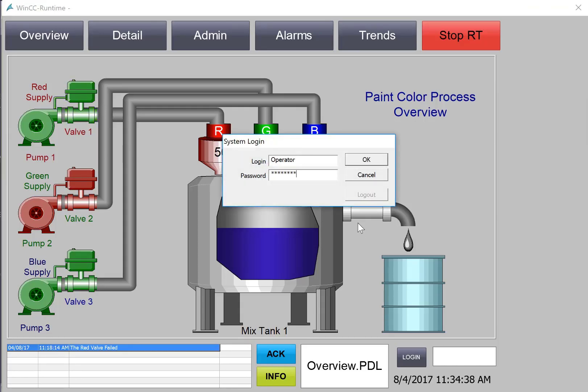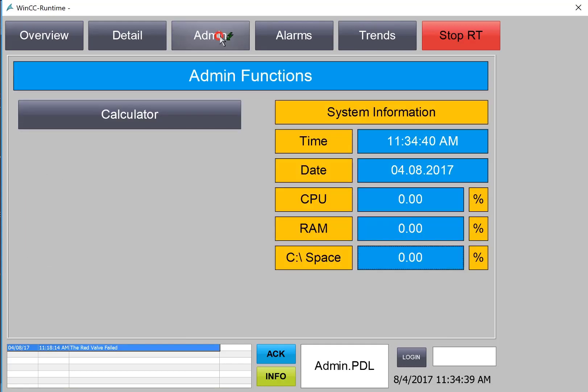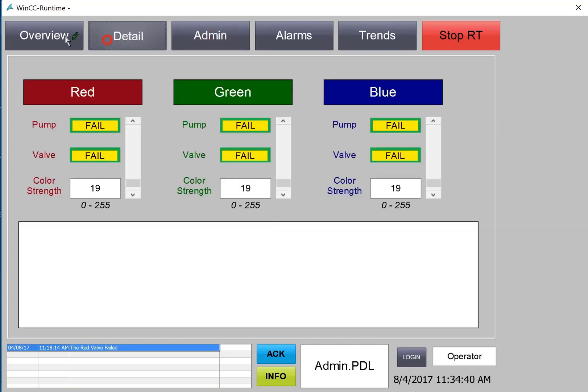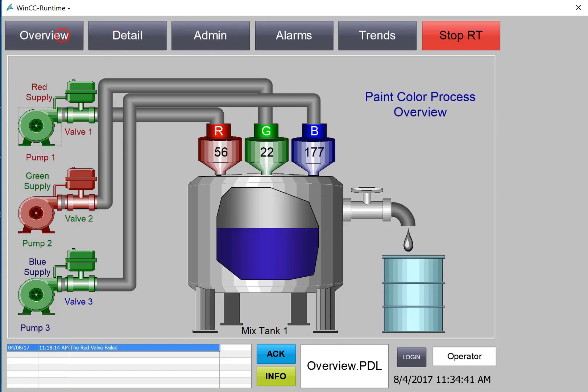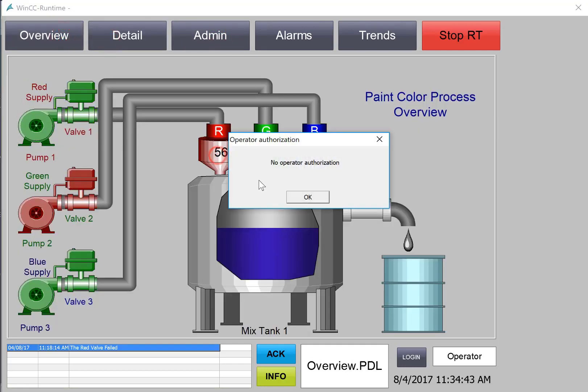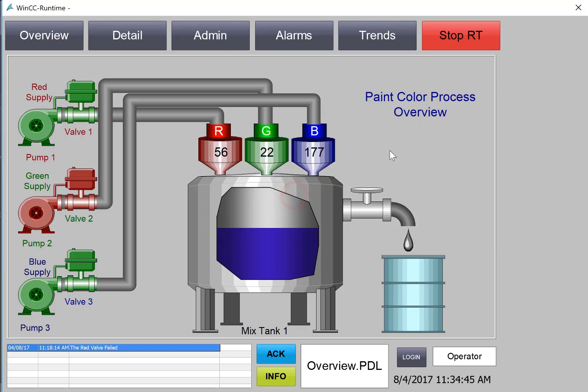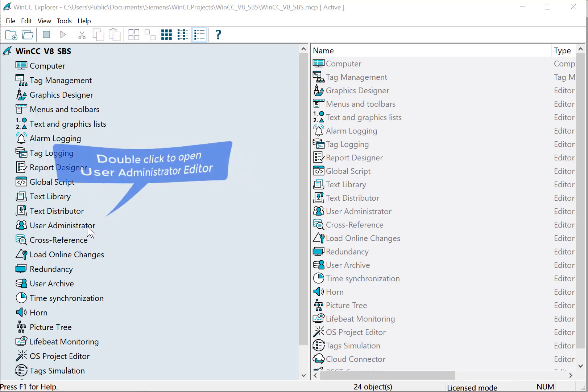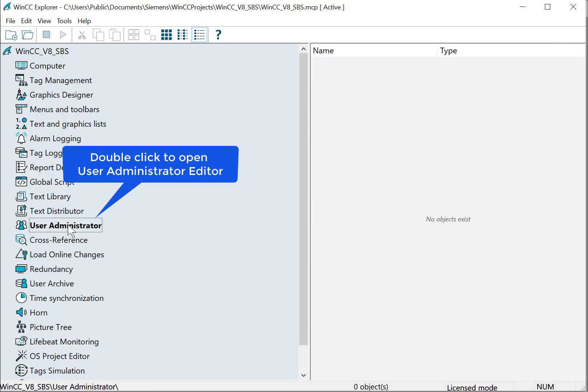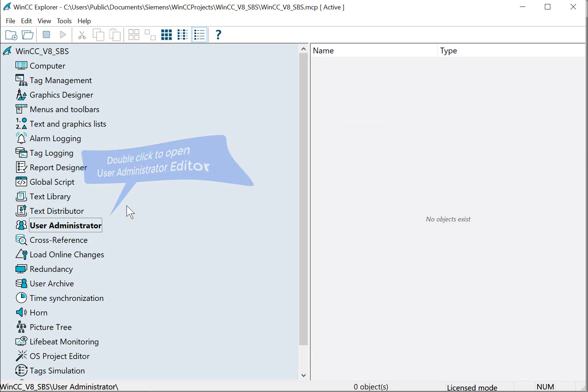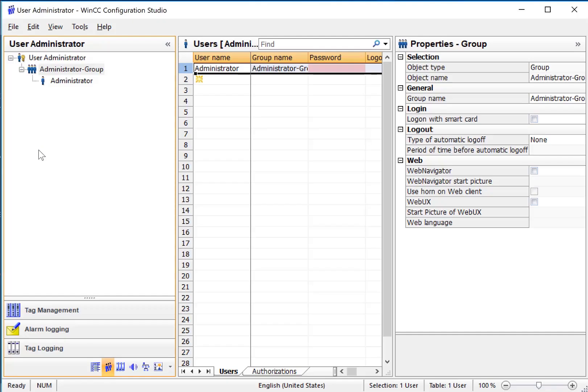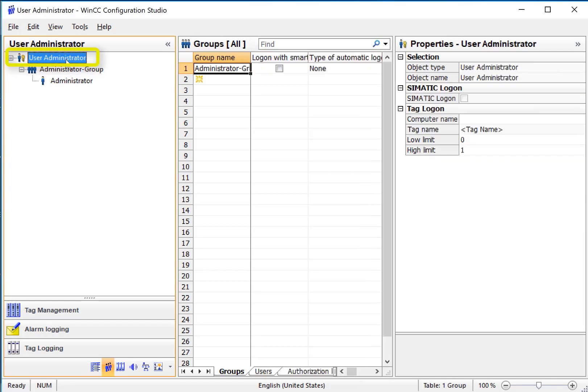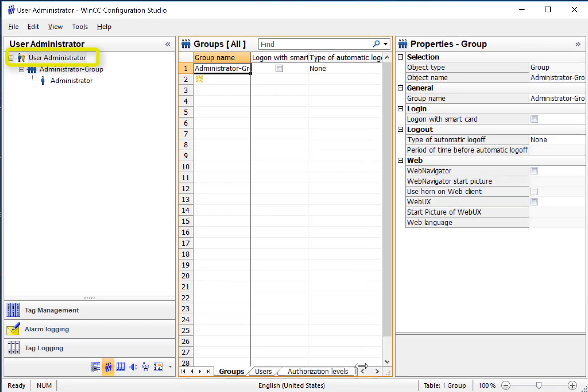So let's get started. We're going to start with user administrator. We'll just double click and the editor opens in the configuration studio. If I select the top level then in the work area we can see the groups, we can see all the users and authorization levels.